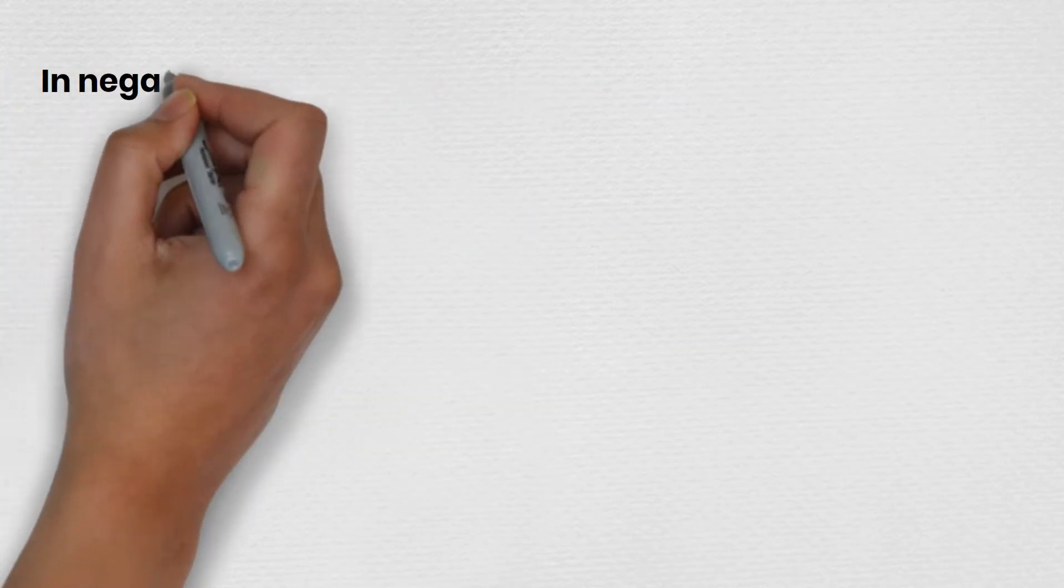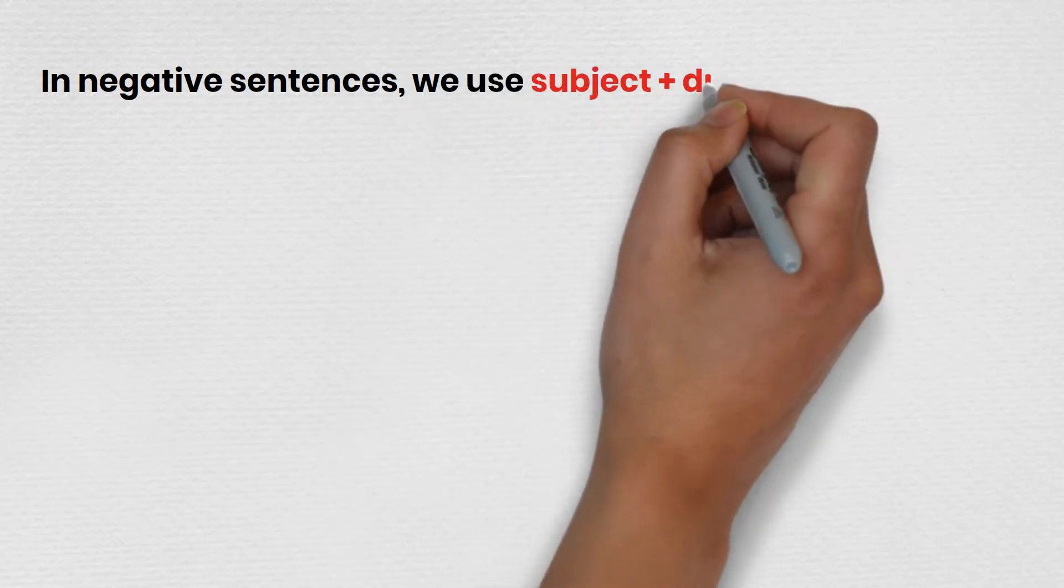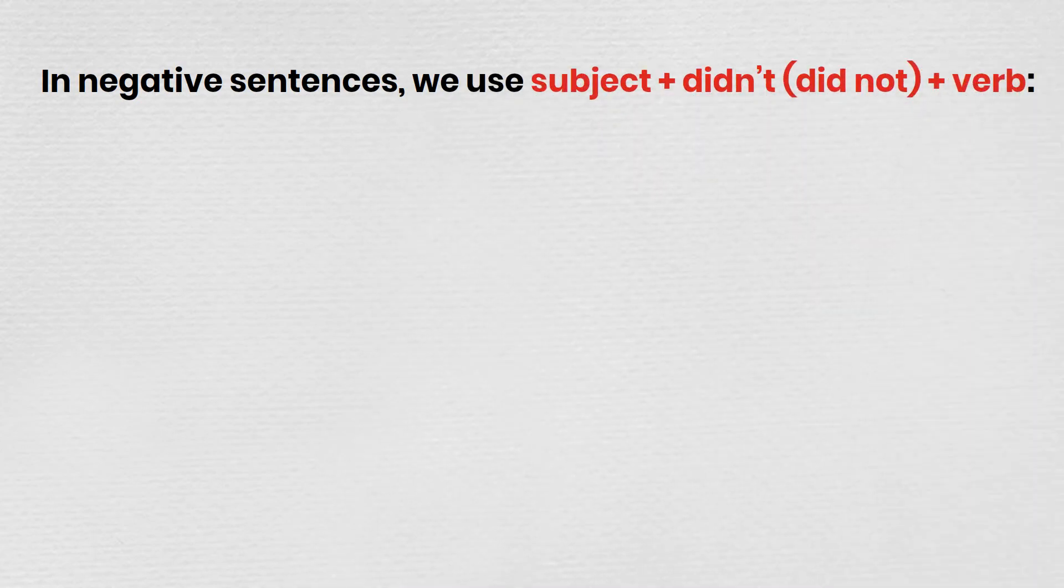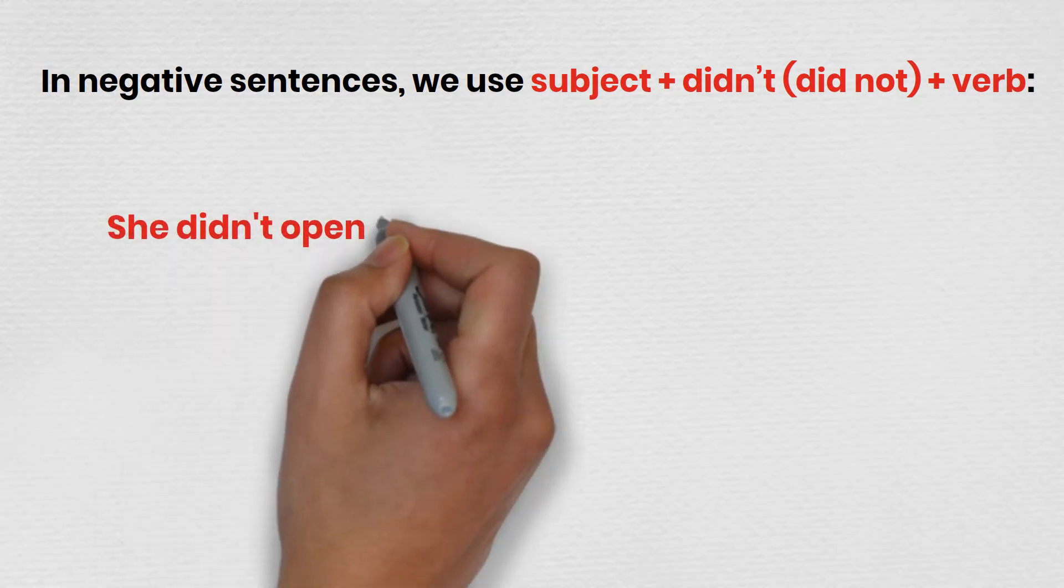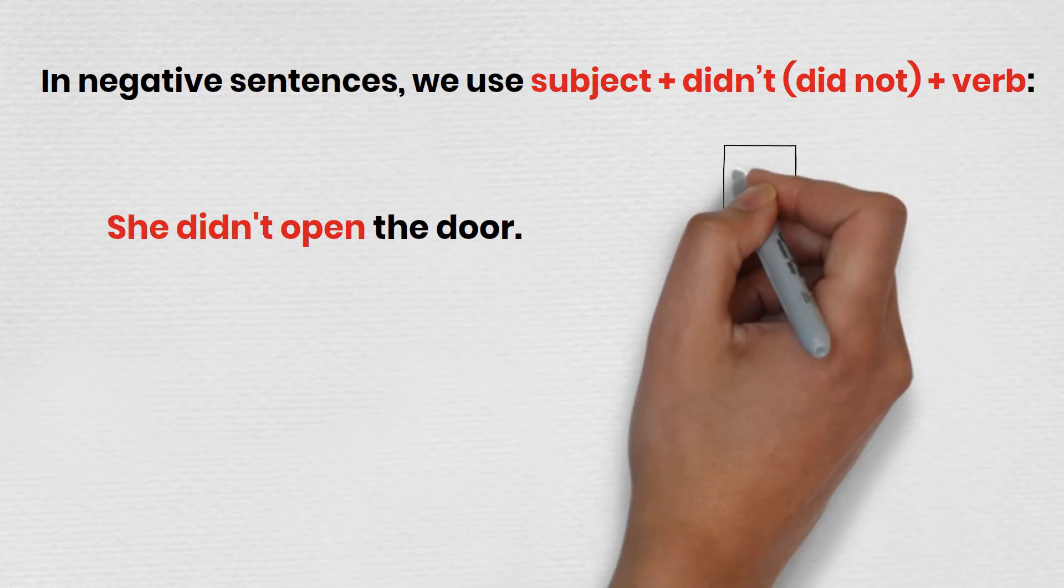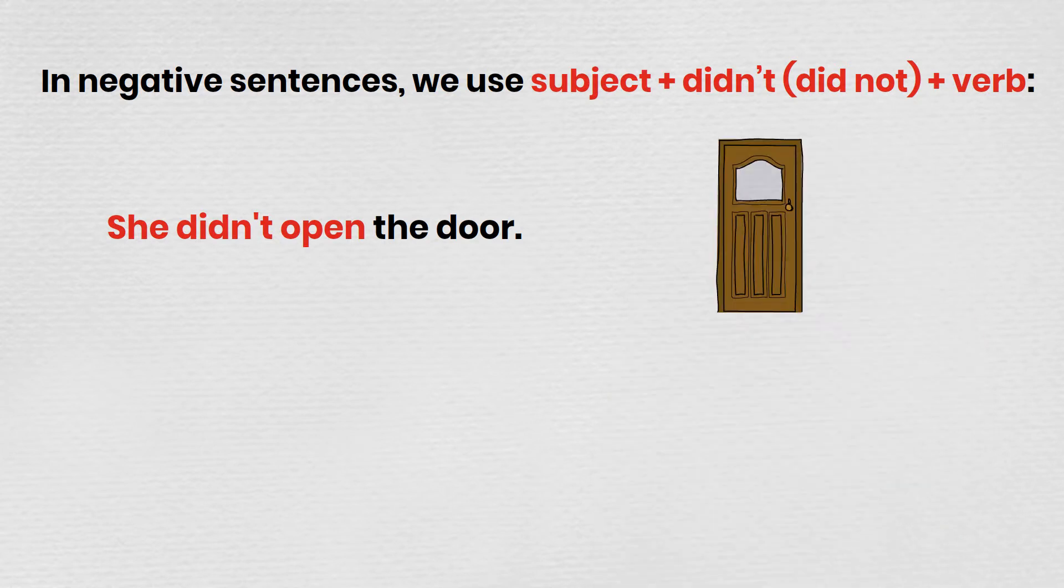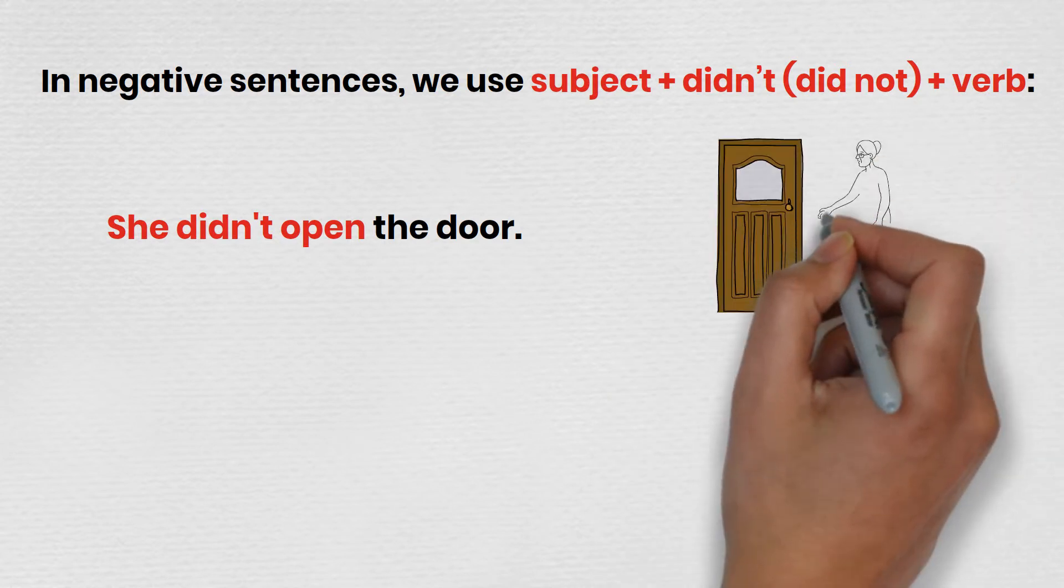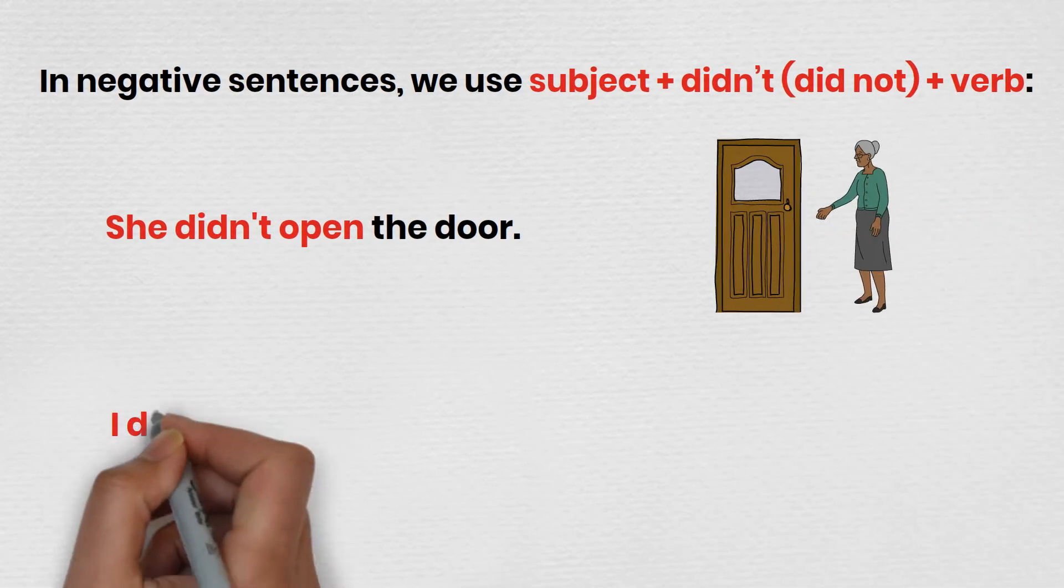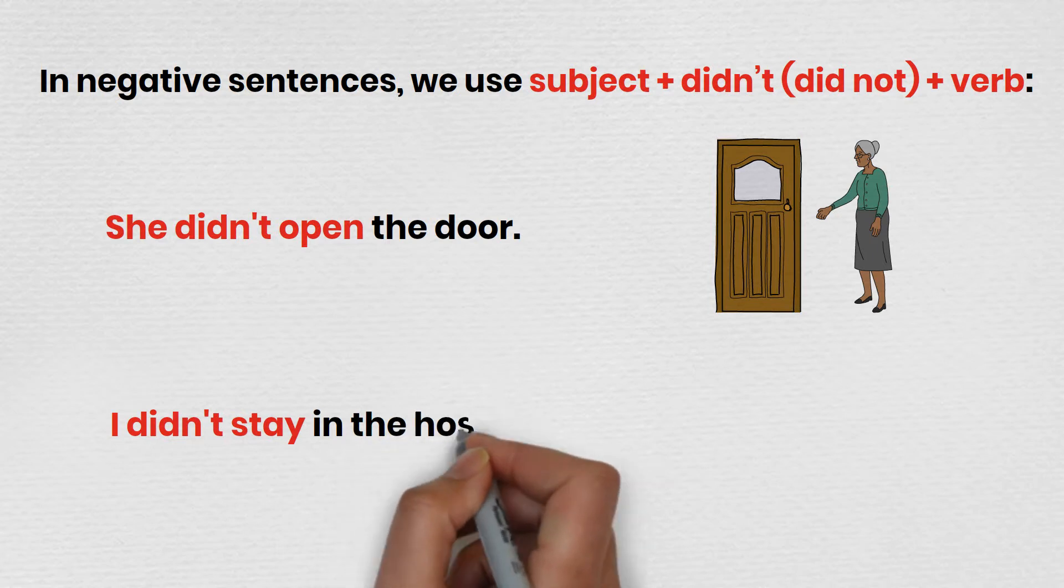In negative sentences, we use subject plus didn't plus verb. She didn't open the door. I didn't stay in the hospital.